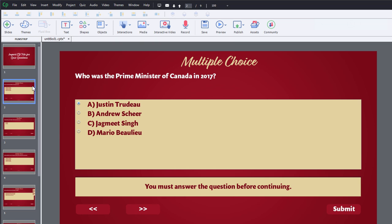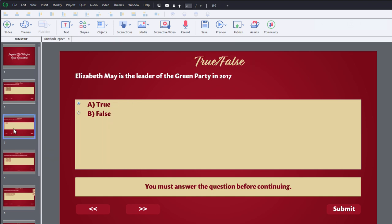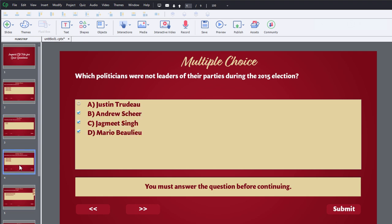Let's quickly review what's come in. Here's my multiple choice single answer question — pretty straightforward. Here's the true/false example that came in — again, true is the correct answer. And in this example we have a multiple choice with multiple correct answers.